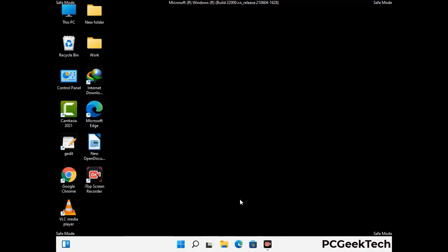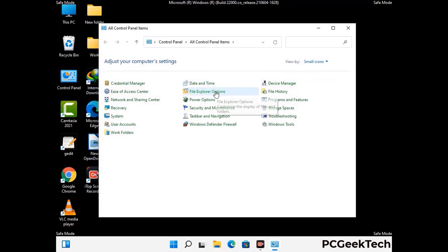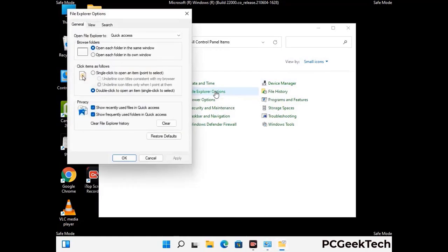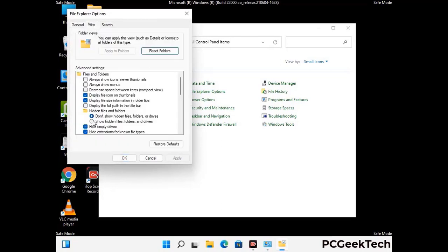Now your computer has been started in safe mode. First, you need to open the Control Panel, then go to File Explorer Options. Now click on the View tab, then check Show hidden files, folders and drives option. Then click on Apply and press OK.